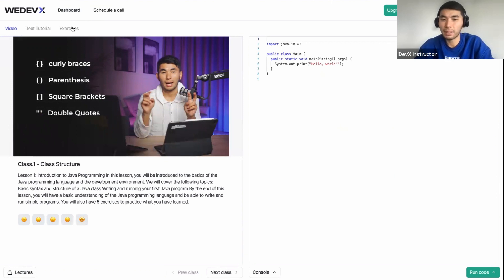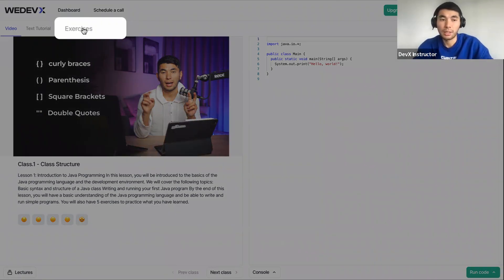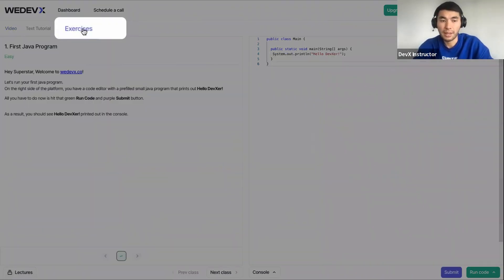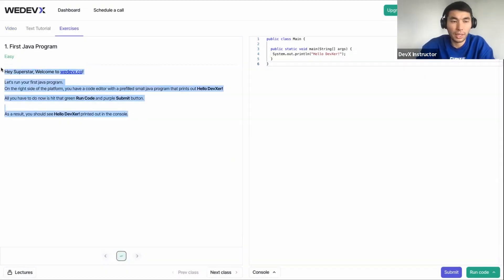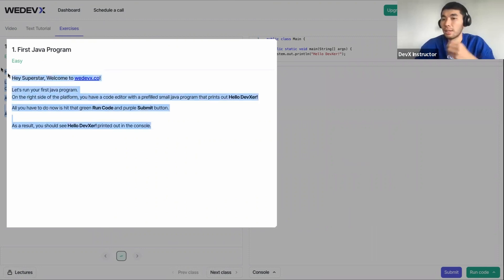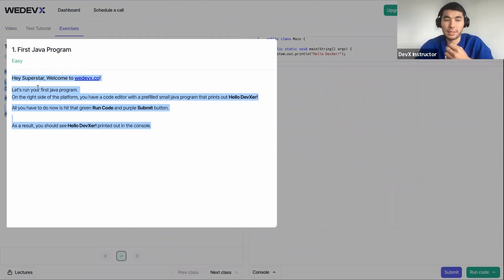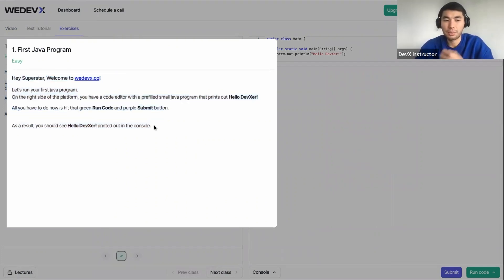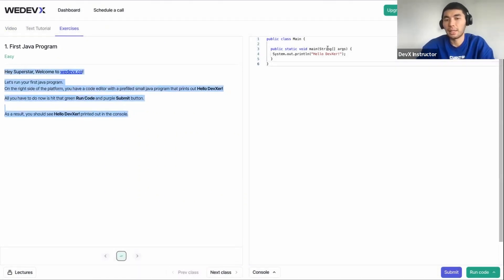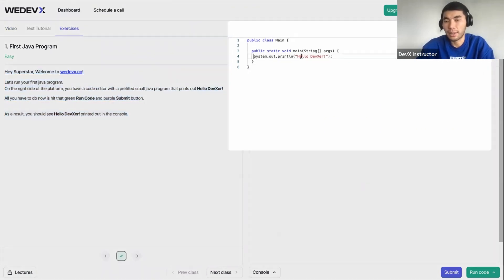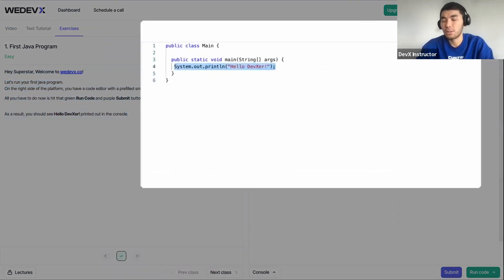After every micro lecture, hit on this exercises tab. And here you will have the assignment for the exercises. So the description for the exercise, read it. And on the right side, this is where you write your code.